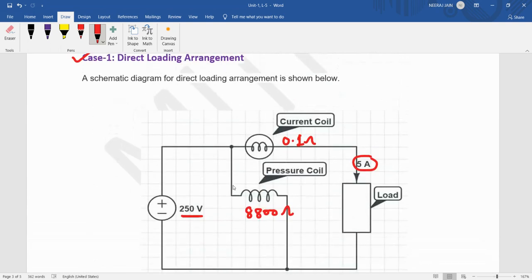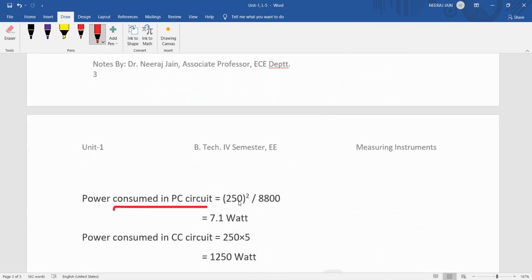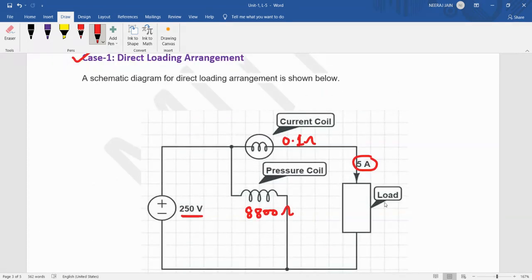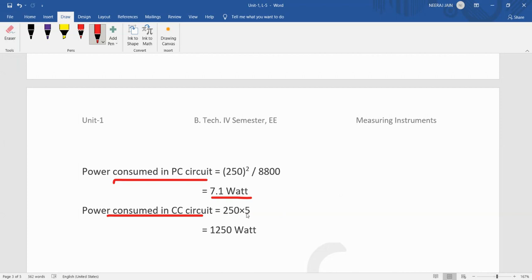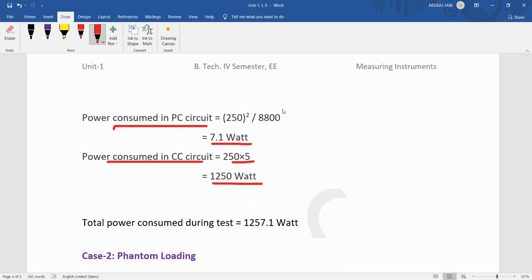In the direct loading arrangement, the voltage is 250 volt and the rated current is 5 ampere. The power consumed by the pressure coil is 250² / 8800 = 7.1 watt. The power consumed by the current coil circuit is 250 × 5 = 1250 watt. So the total power consumption in direct loading is 1257.1 watt.